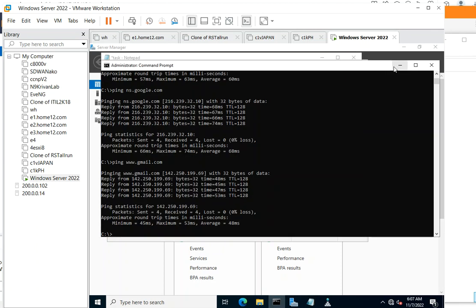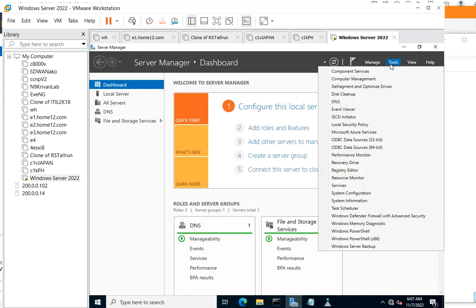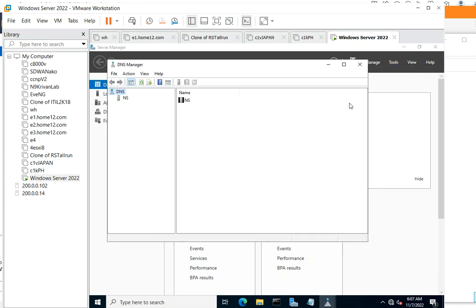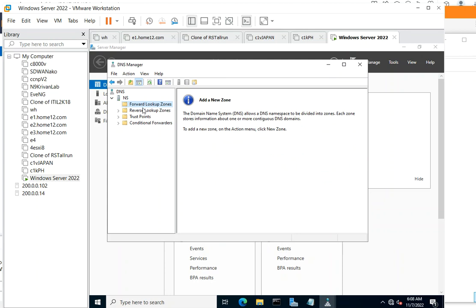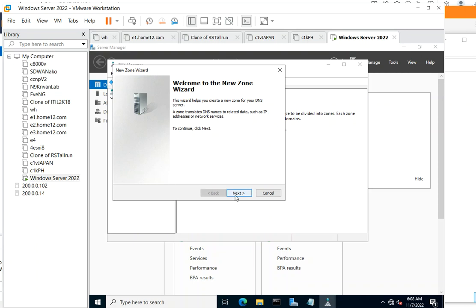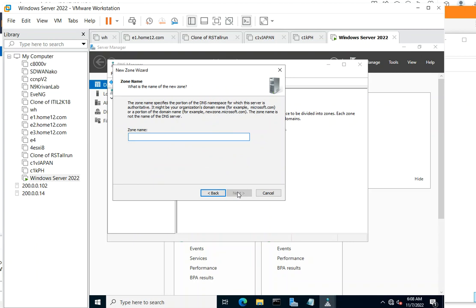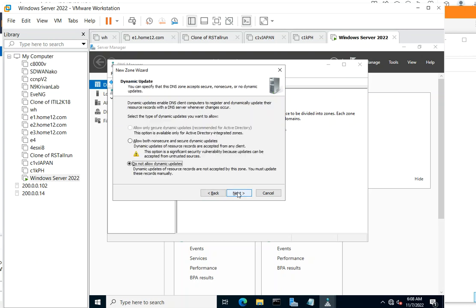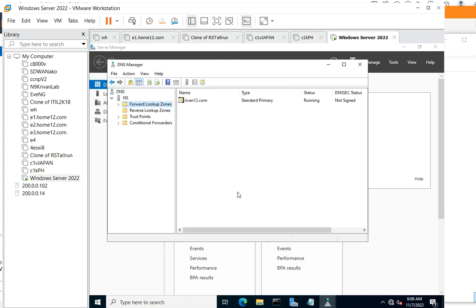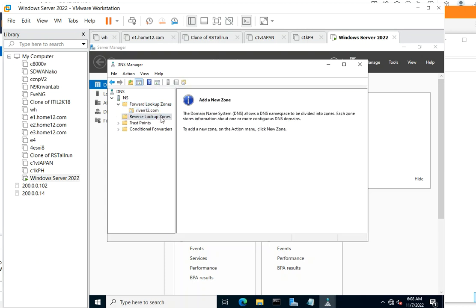You go to DNS tools, DNS, double click. Forward lookup zone, reverse lookup zone. So the very first thing you have to do is create a zone. You can use any name you want, but something easy to type and remember. So let's say riven12.com. Go next, next, next, next. There's our riven12. Good job.